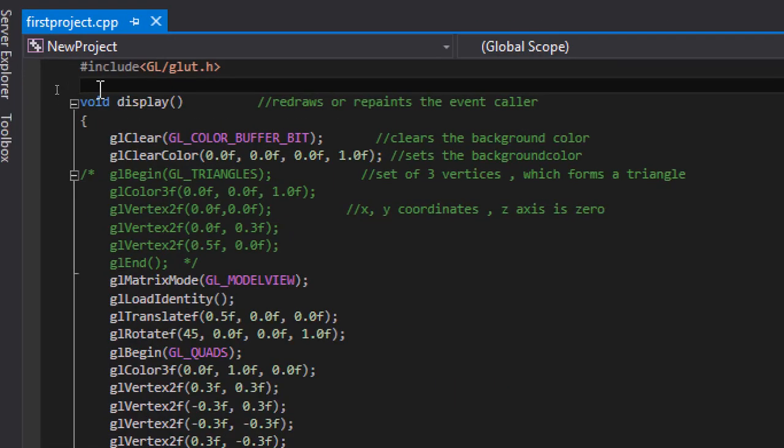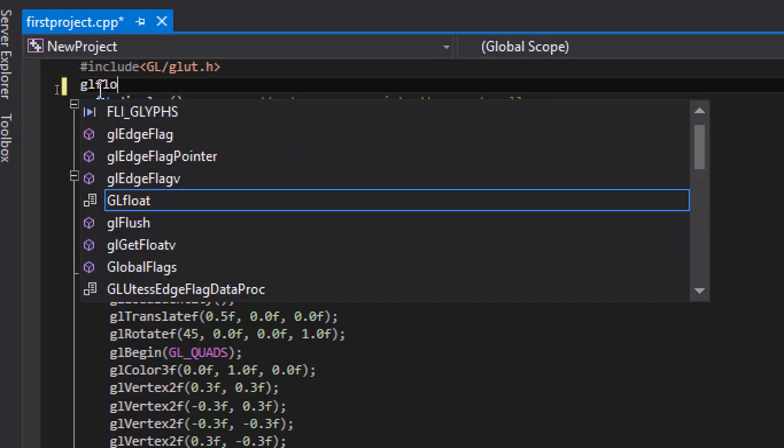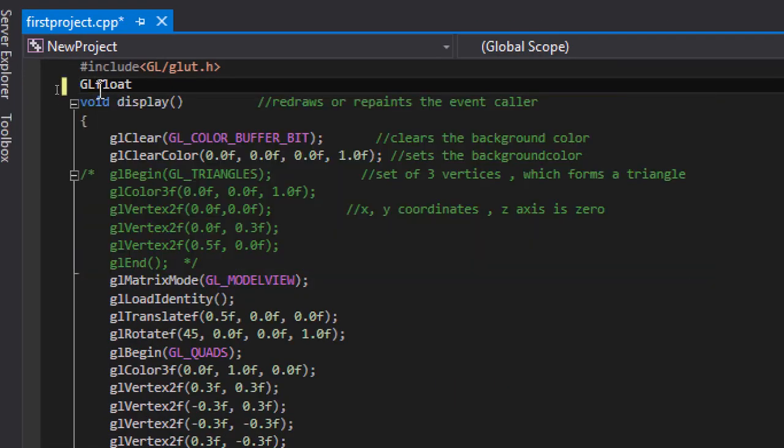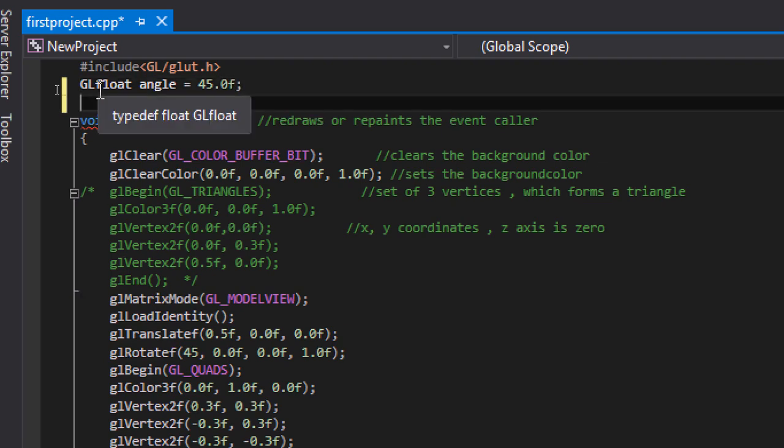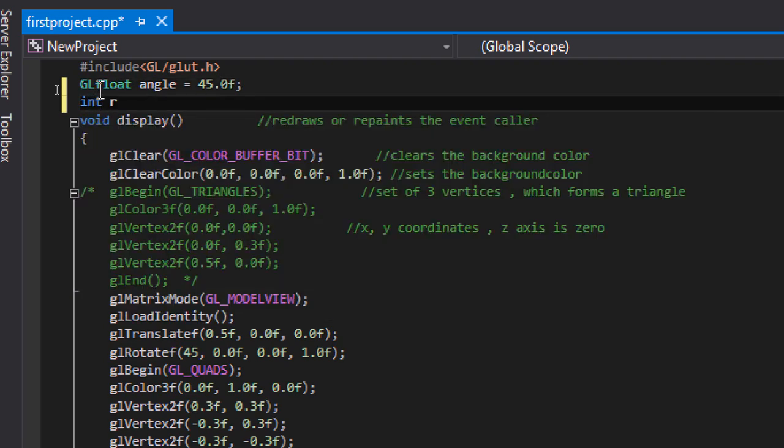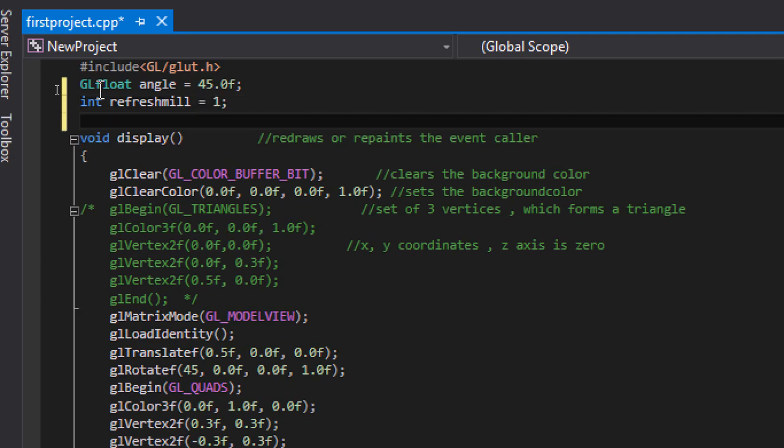We'll define angle as 45 since it's a floating point number, and we'll take the refresh mill which means it moves at a speed of milliseconds. Let's take one millisecond. It refreshes at every one millisecond.